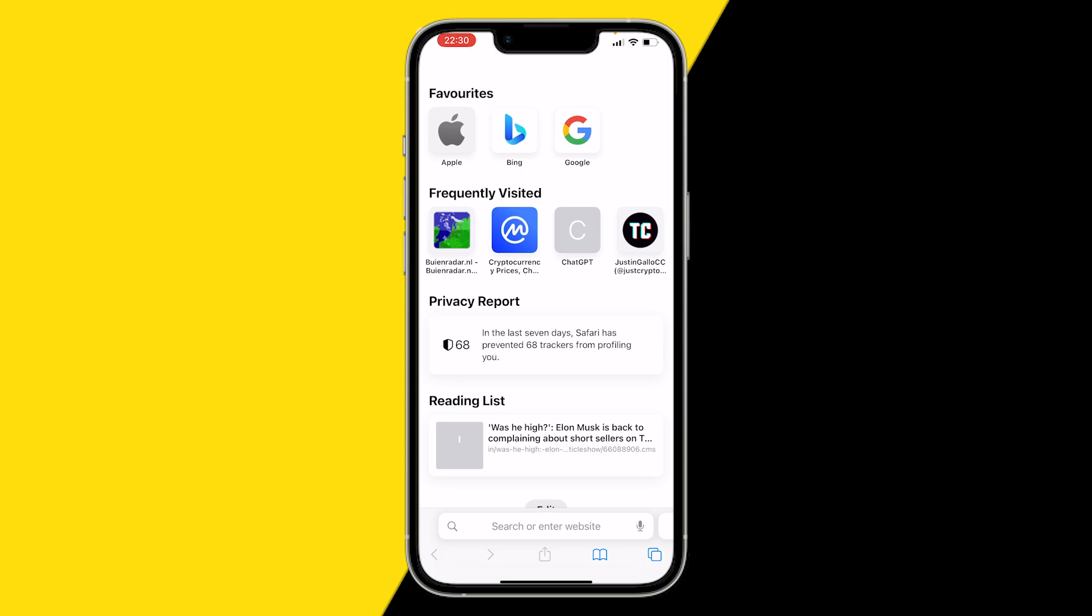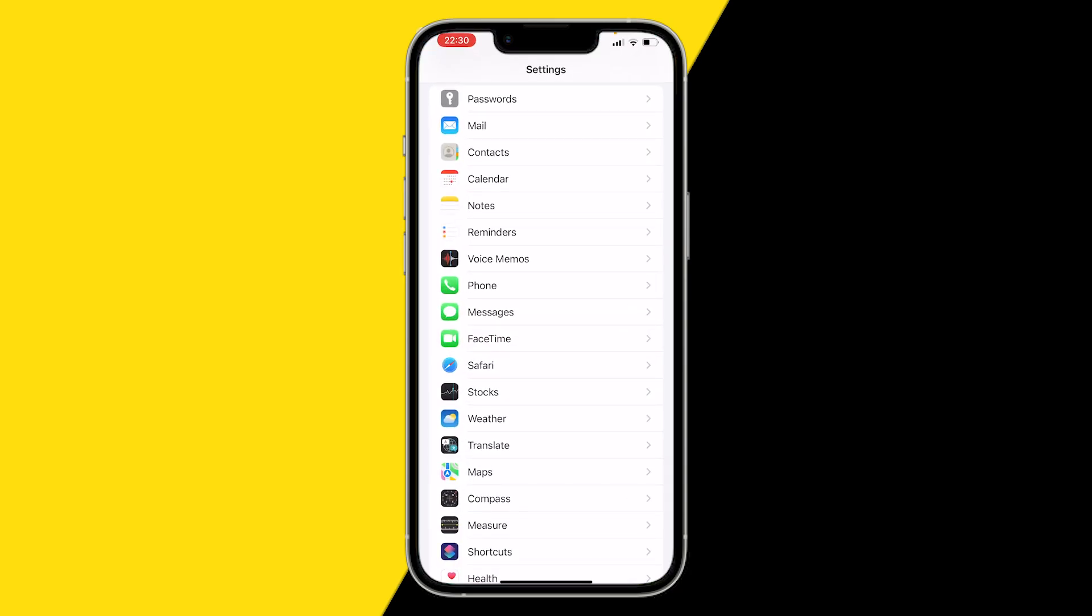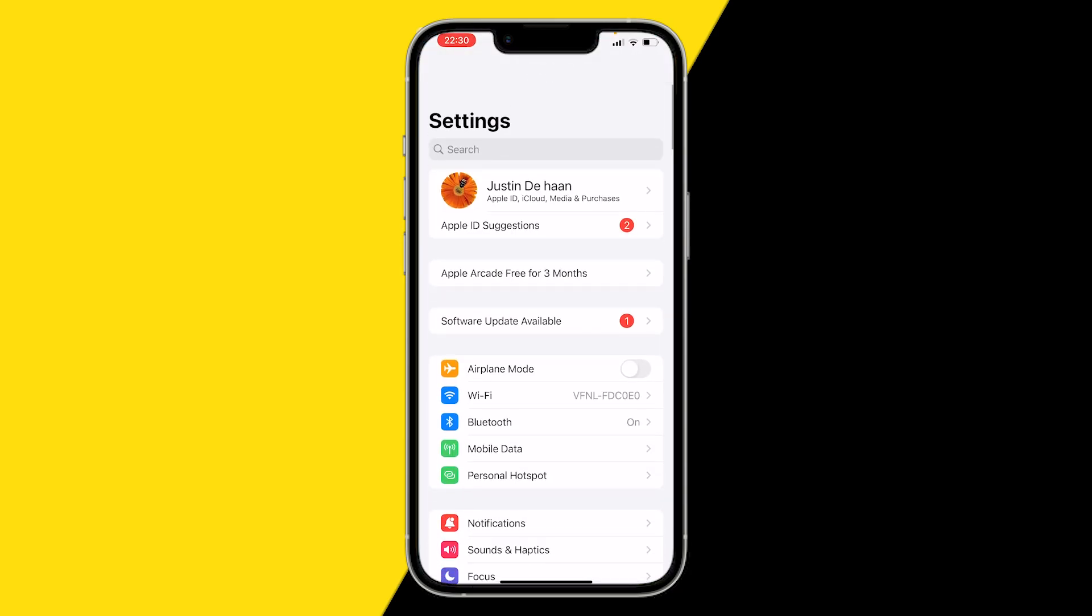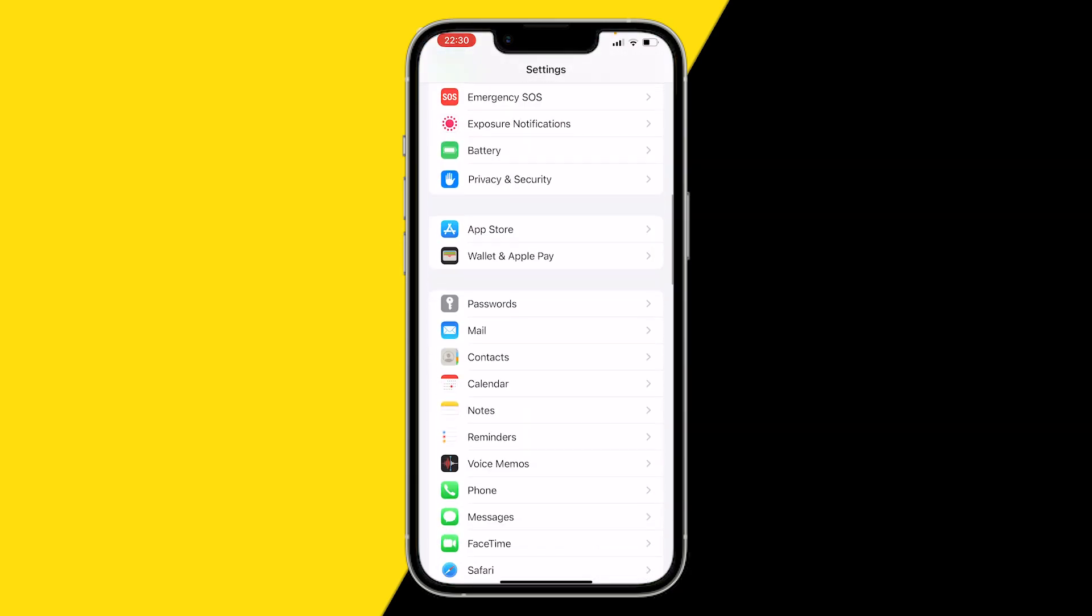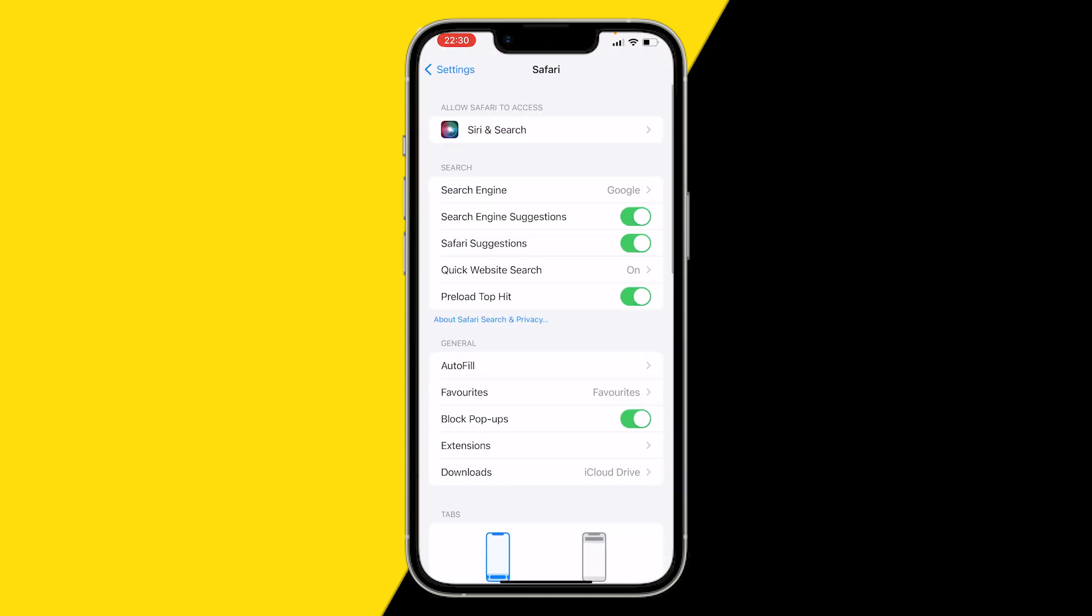All you need to do is open the Settings app. What we're going to do is scroll down to find the Safari app.